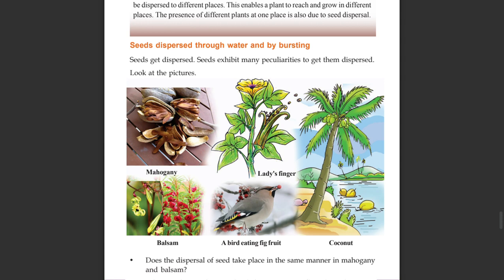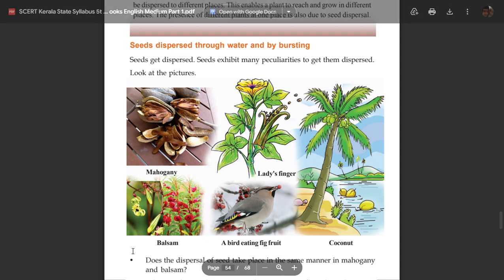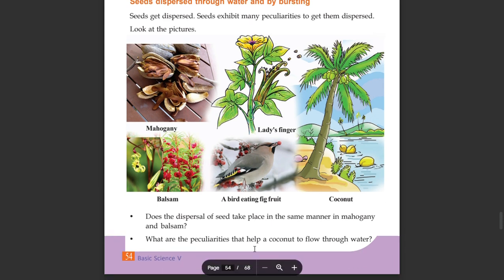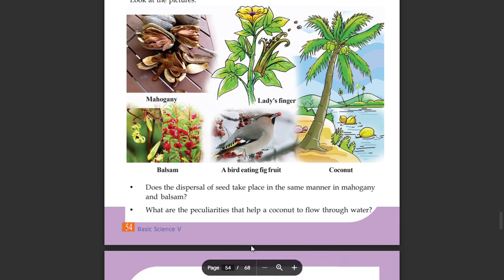These pictures show Mahogany, Ladies finger (Velenda), Balsam, Bird-eating fruits, and Pinnan Cocher. Does the dispersal of seeds take place in the same manner in Mahogany and Balsam?